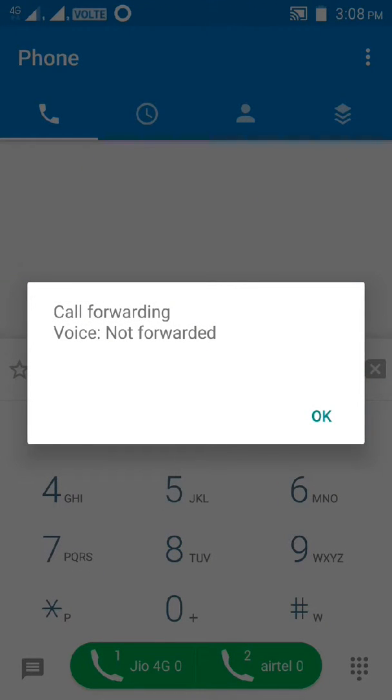If you see call forwarding voice not forwarded, you can save. You don't have any data.